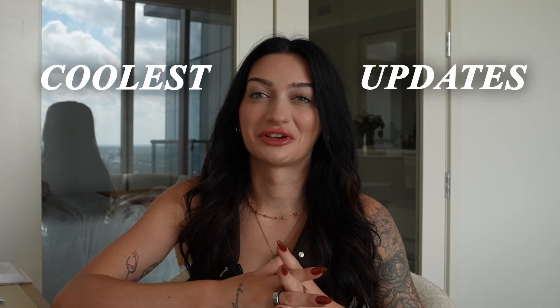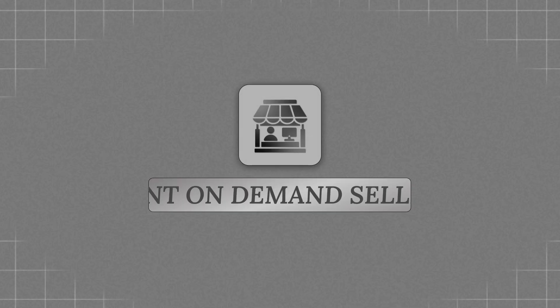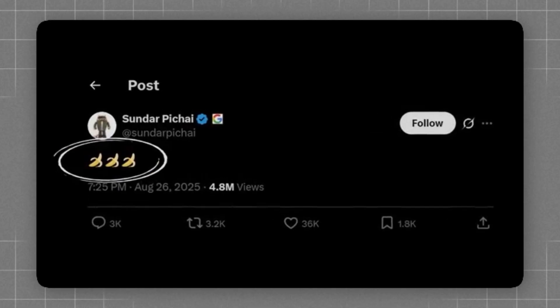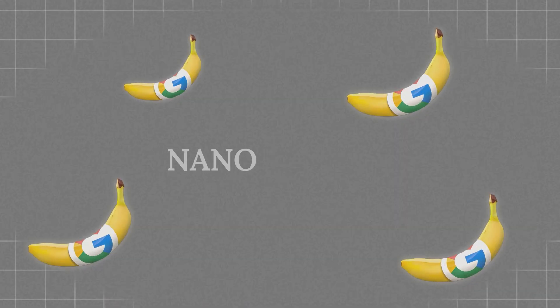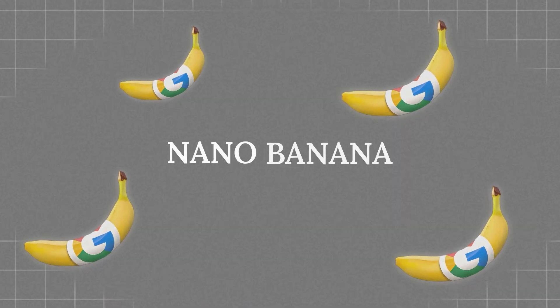I have to say this is one of the coolest updates we've had as print-on-demand sellers in a long time, and I can't wait to share how I've been using the tool that everyone is talking about, which is Nano Banana.